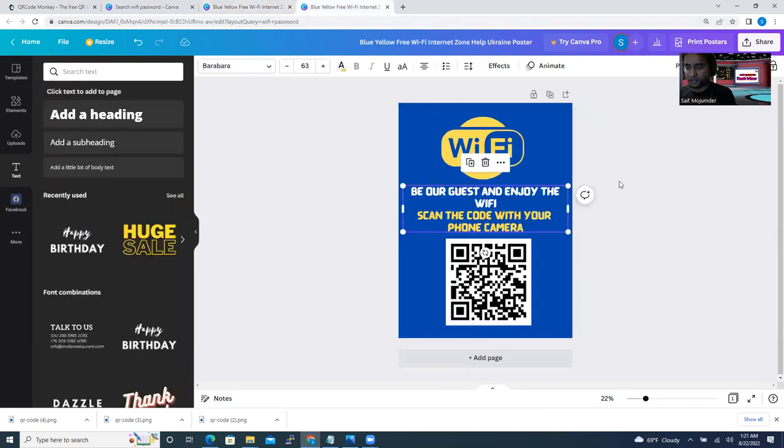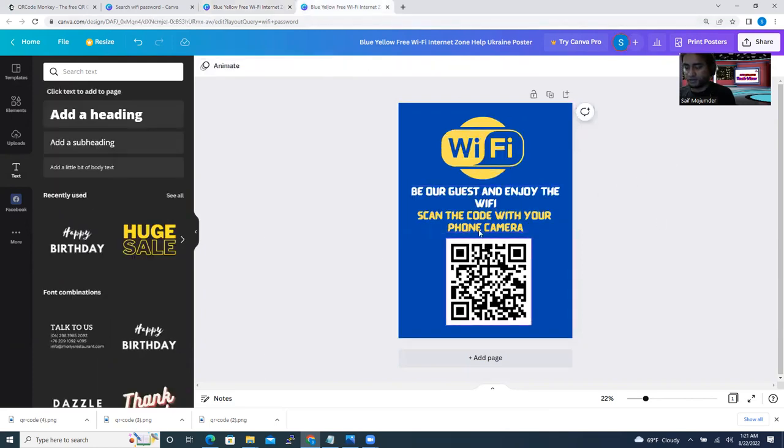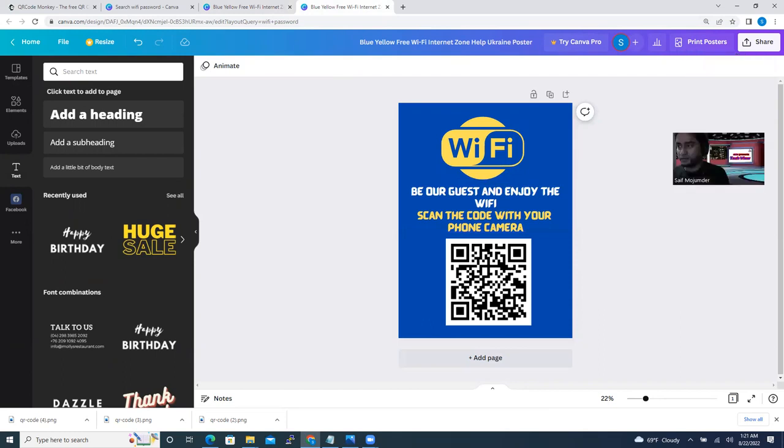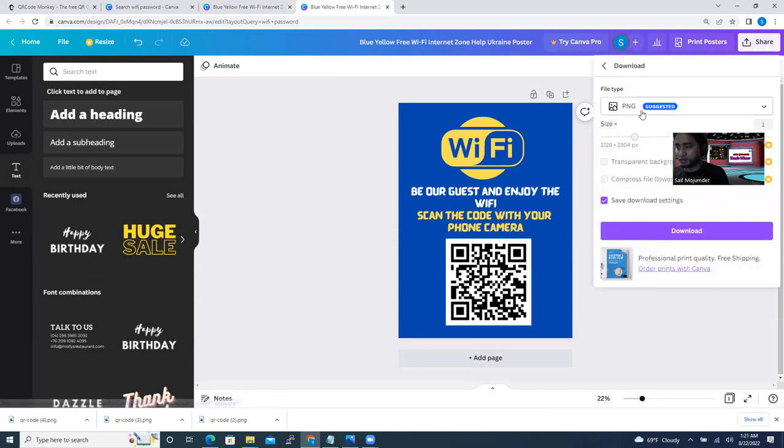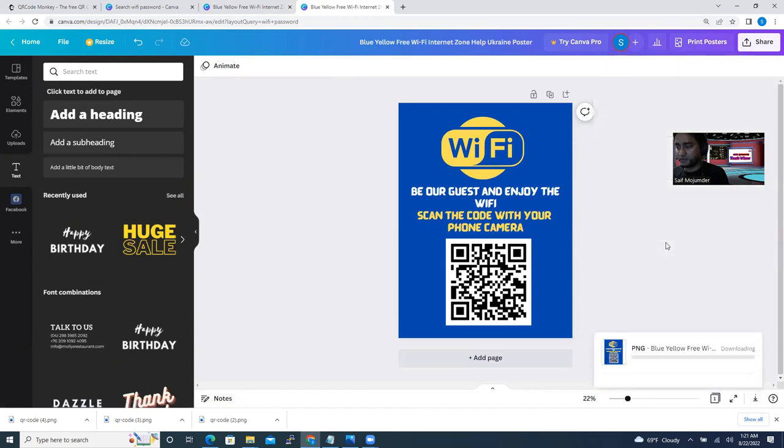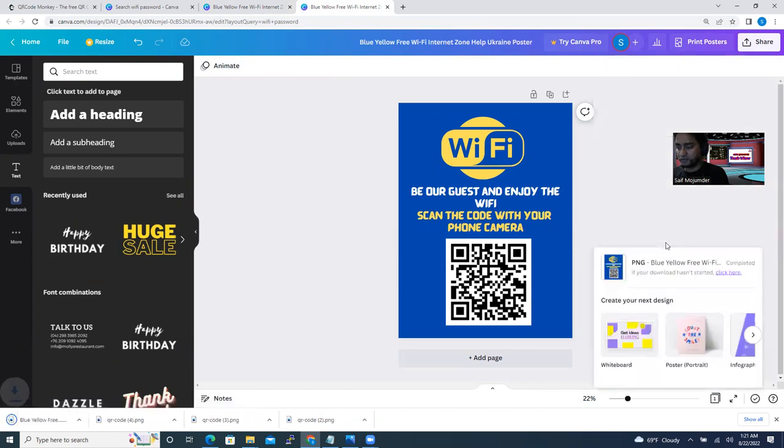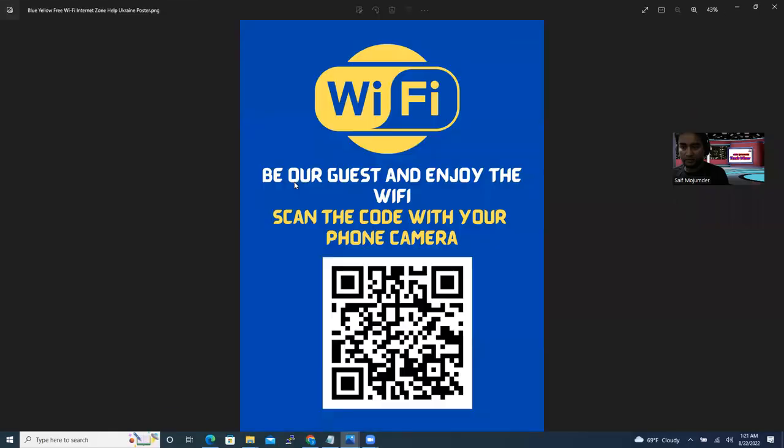And also you can put some text here if you want. You can choose the text type. I'm not doing everything right now because I already did one. I can show you guys here. So I did one here and now you can just download it.